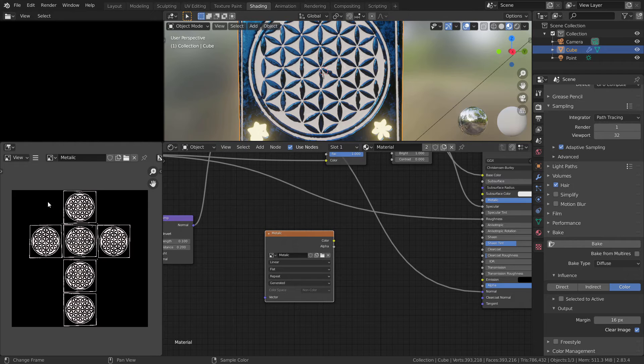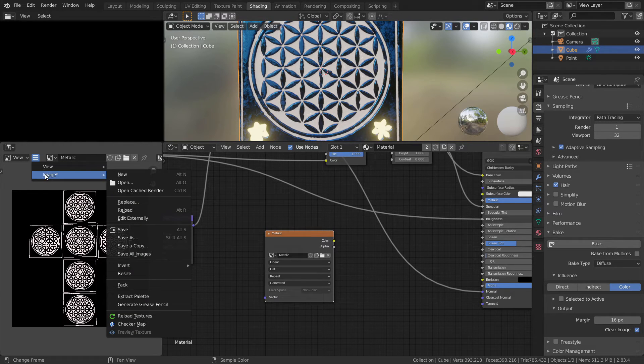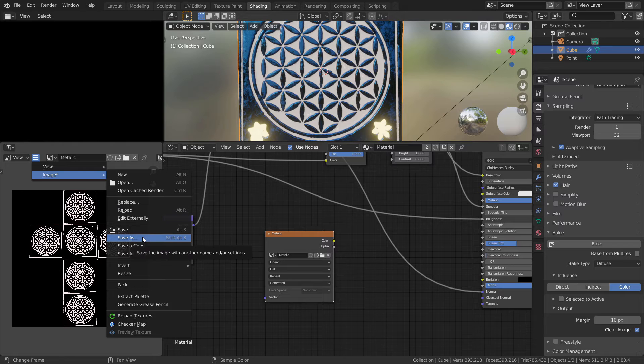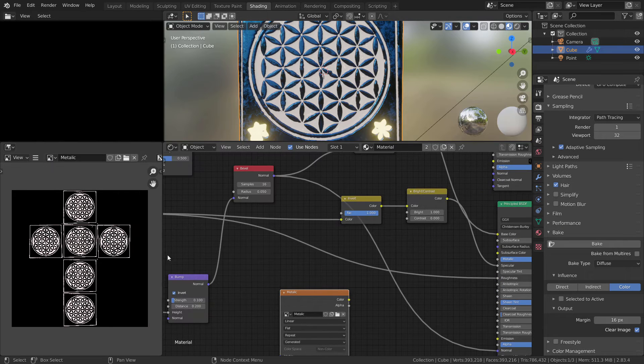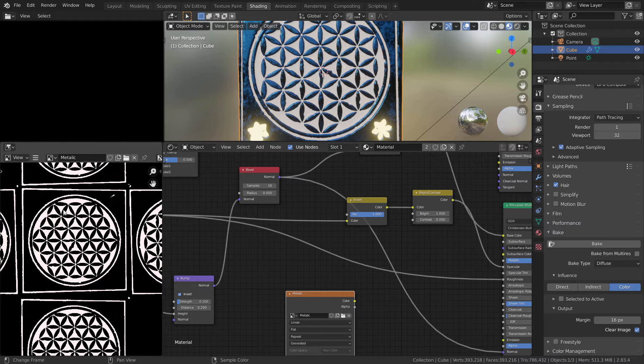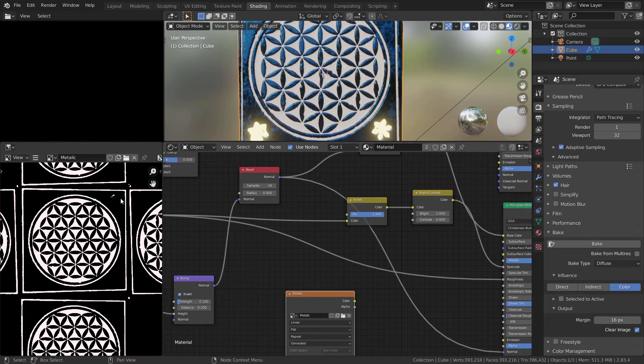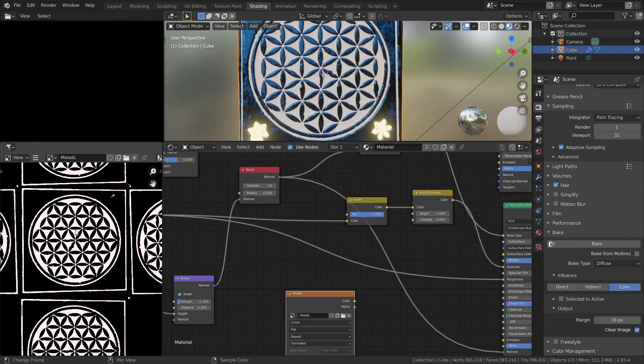Let's go to image editor. Press here image and save as. As you can see, the white color represents the metallic and black color represents the normal texture.